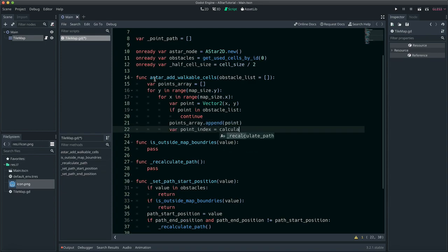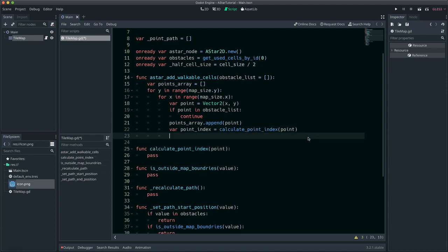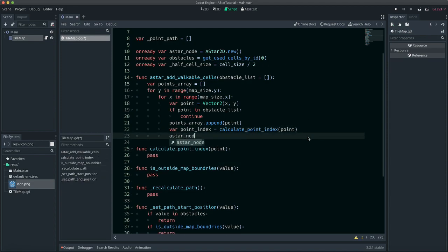You can only reference ASTAR points with its index, therefore we need a way of calculating this index based on its position.